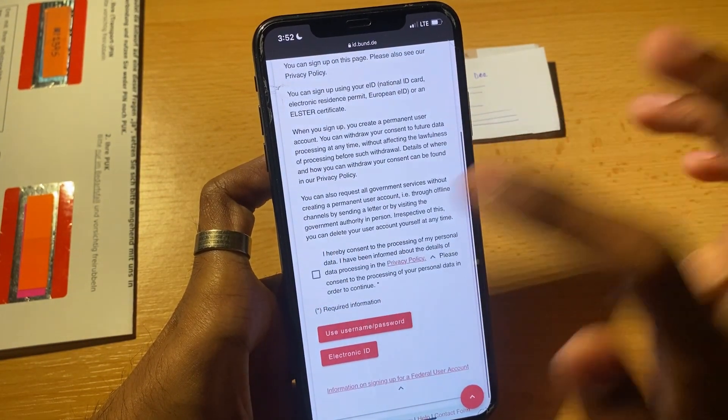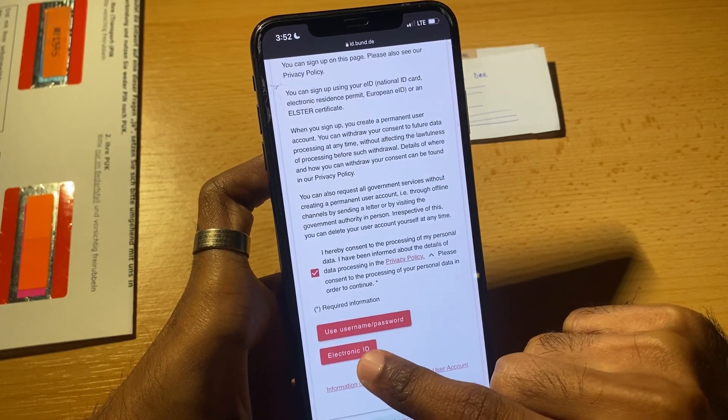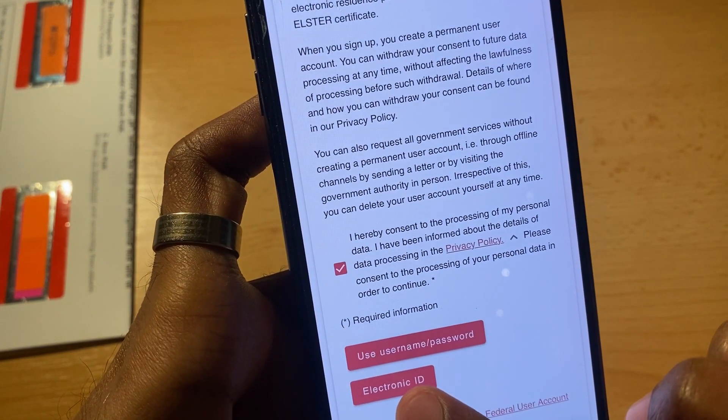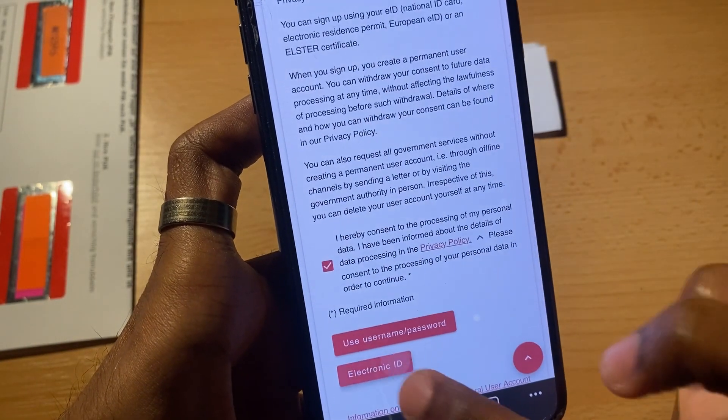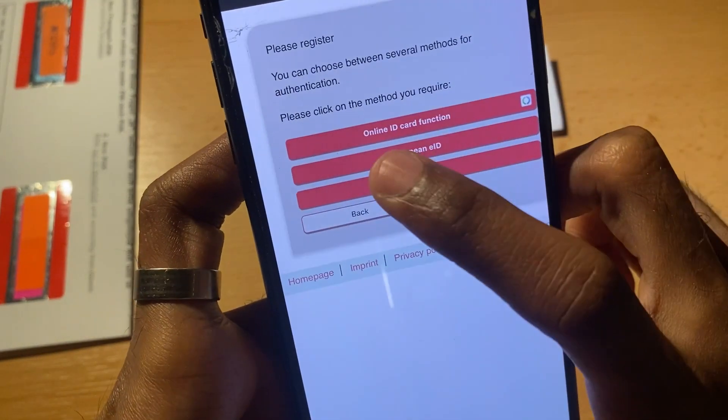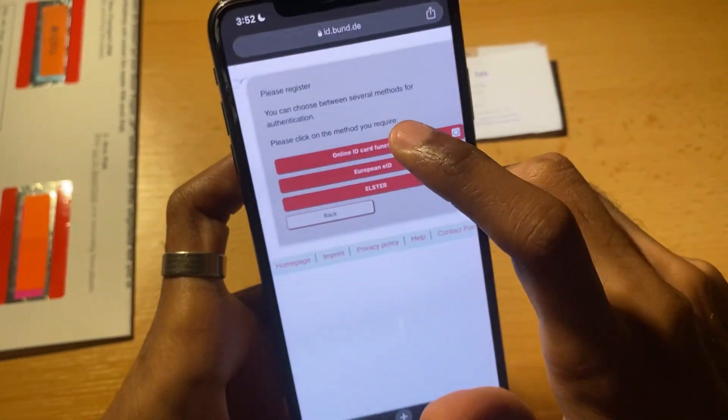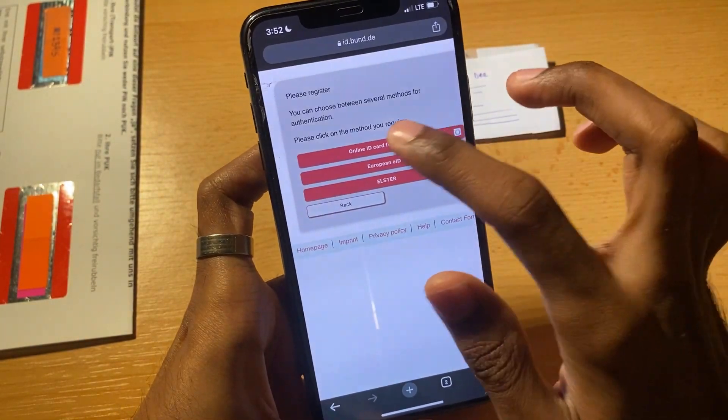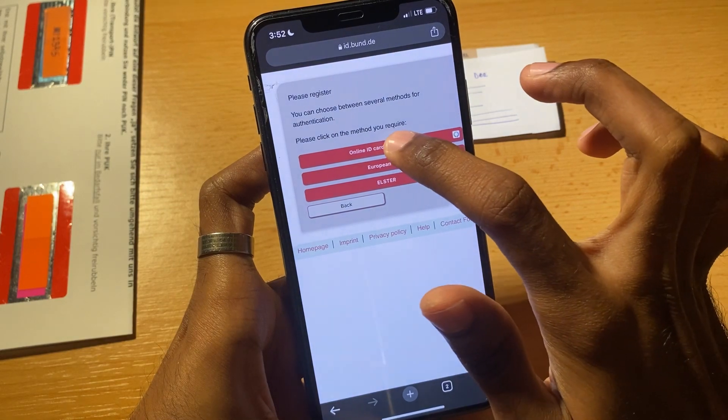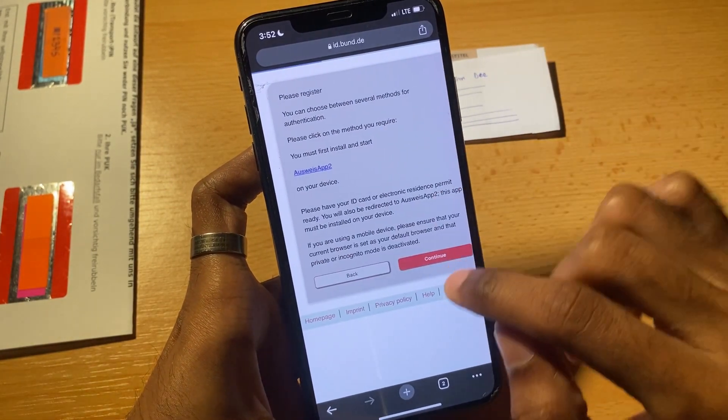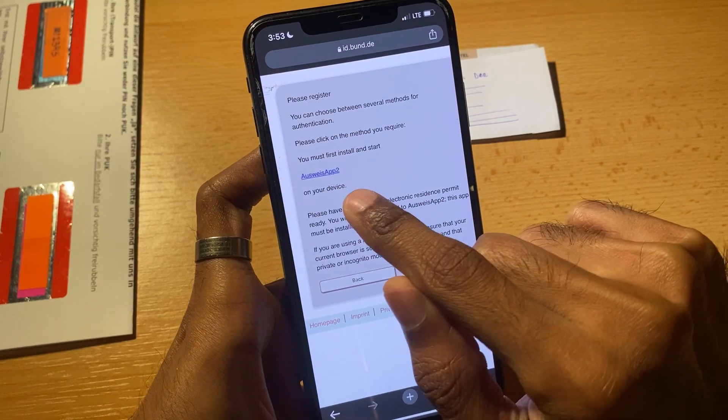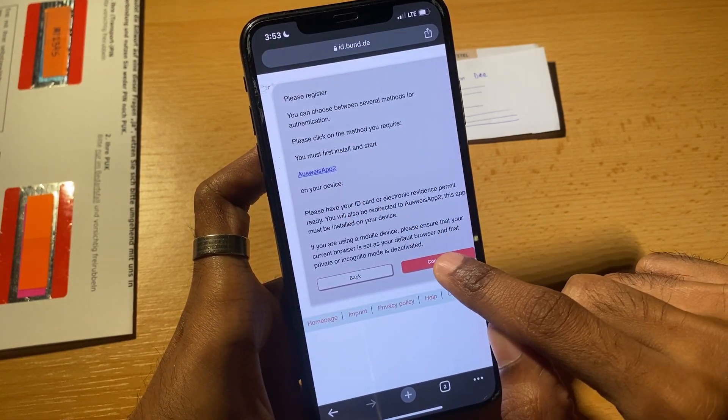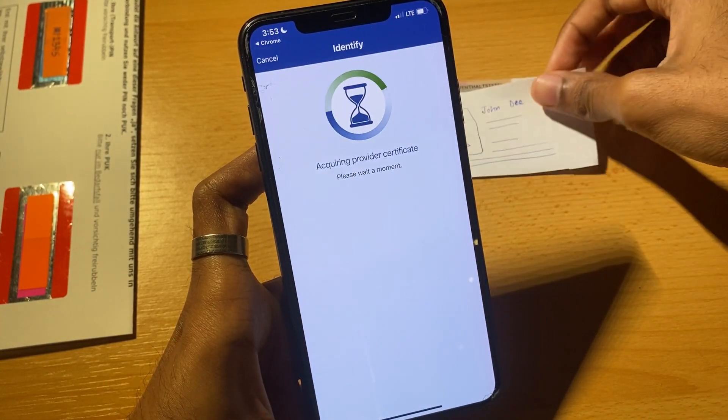Come below, I accept, and then here you have to click electronic ID. Here there is the option for online ID card function. You will log in using your online ID card because this is a verification method. Do using Ausweis app and then continue. It will open the application.